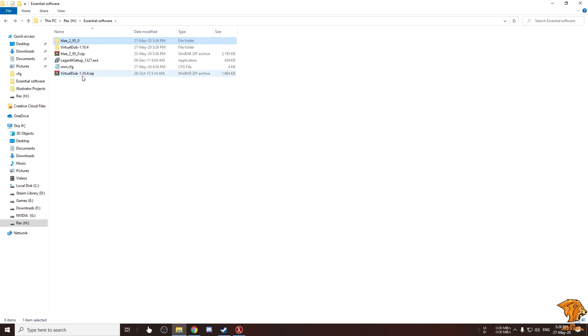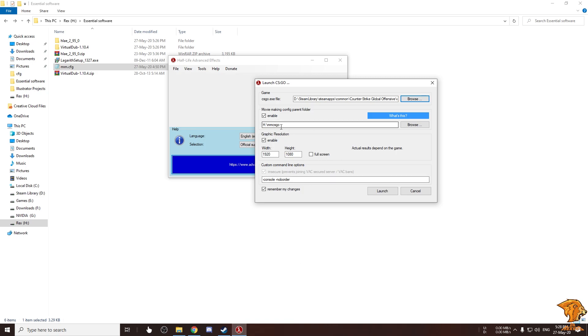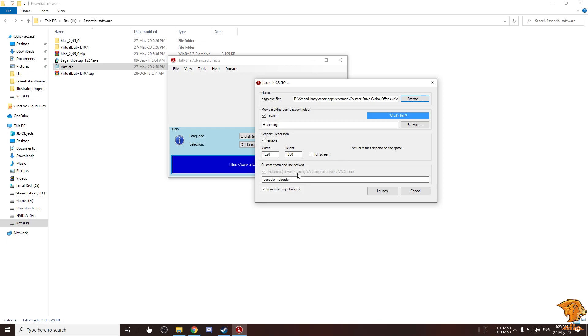You're gonna be putting this mmcfg in this folder. Now just copy the other settings and launch CSGO. This is gonna run in insecure mode so you can't join any Valve official servers. This will ensure that you don't get banned. Now launch the game by clicking this button.